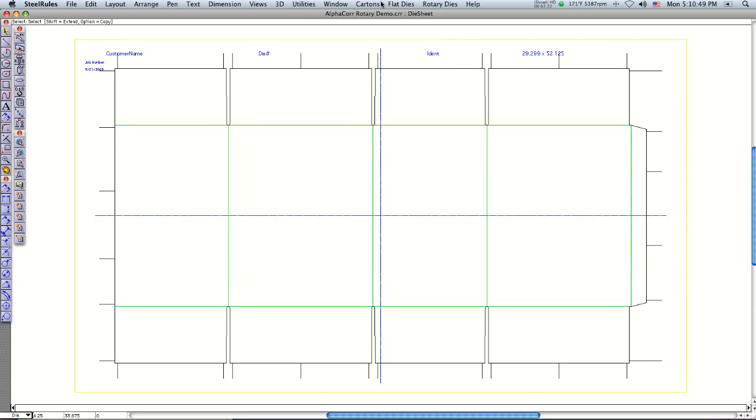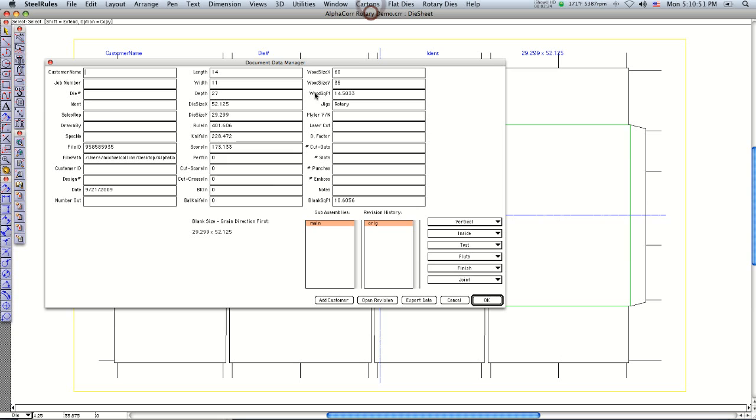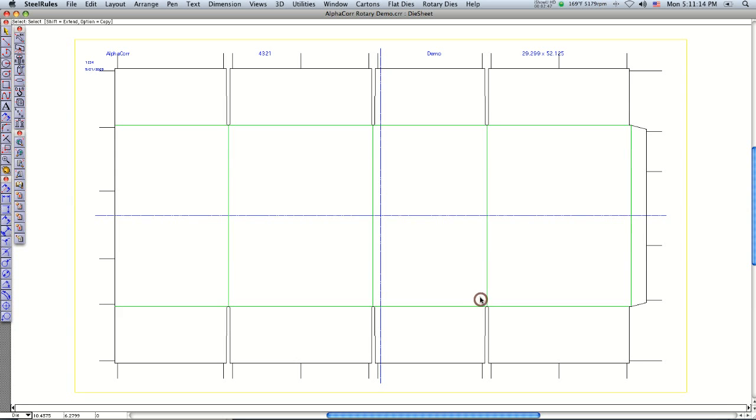If you notice too, I can go under the data manager and I can put a name in here. So I'm going to call this AlphaCore for the customer name. I'm going to get a job number, one, two, three, four, die number, we'll call this for the IDET demo. And you can see it automatically update all the text that's on the cutting die.